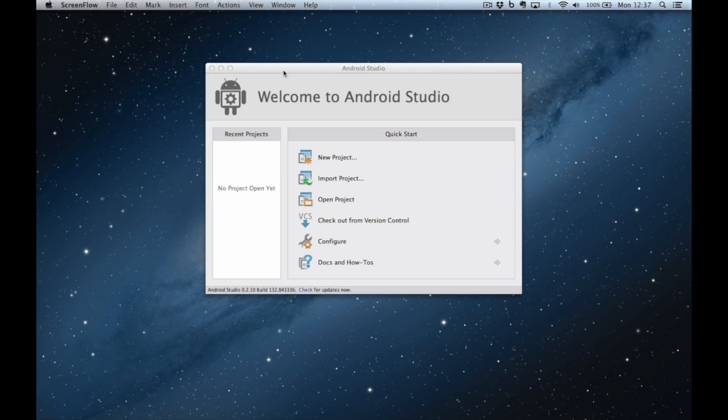In this video I'm going to show you how to use Android Studio to create your first Android application. When you've launched Android Studio you should be presented with a screen a bit like this one where you get to create a new project.